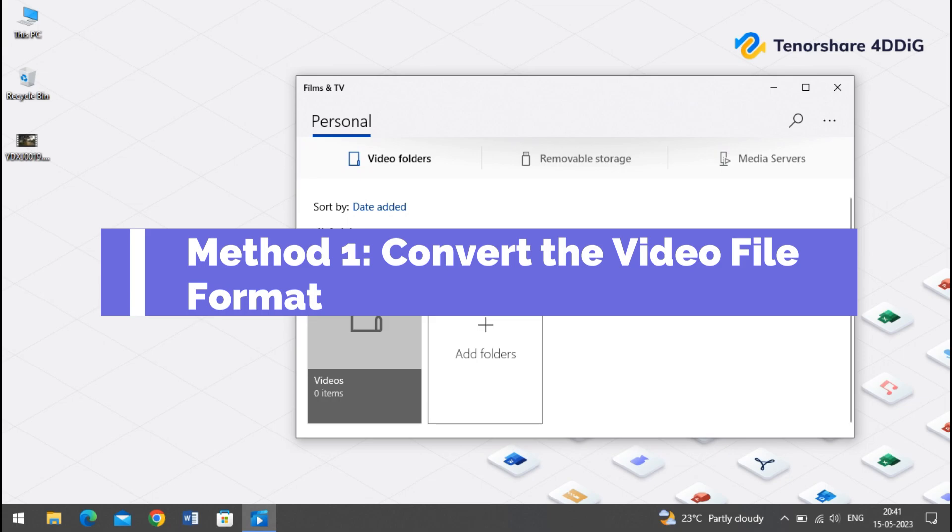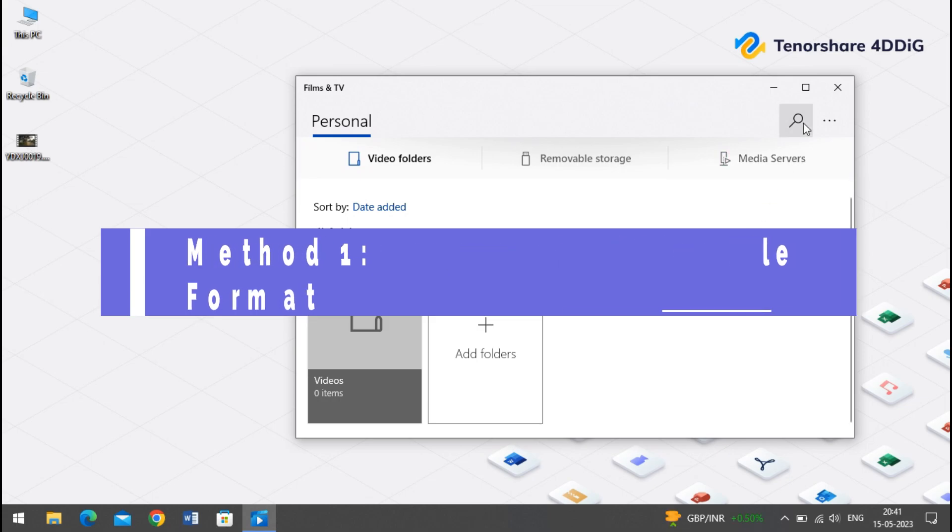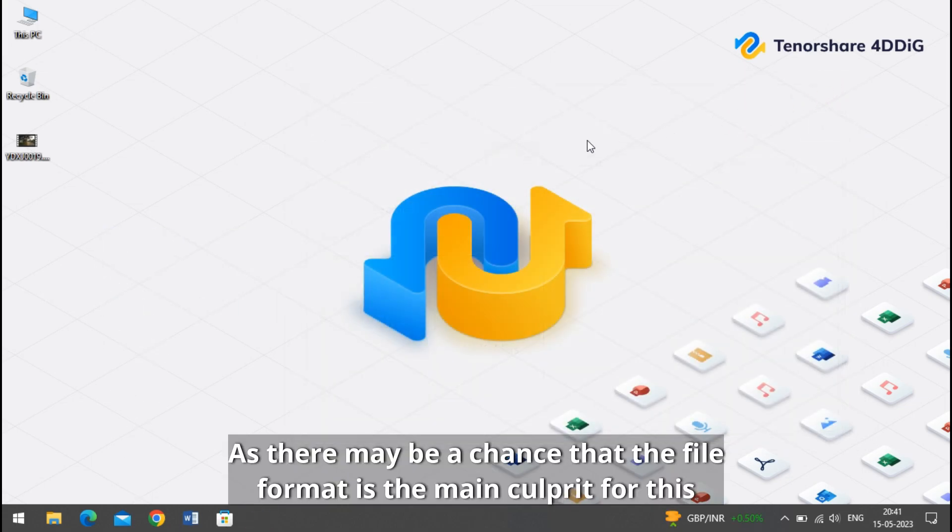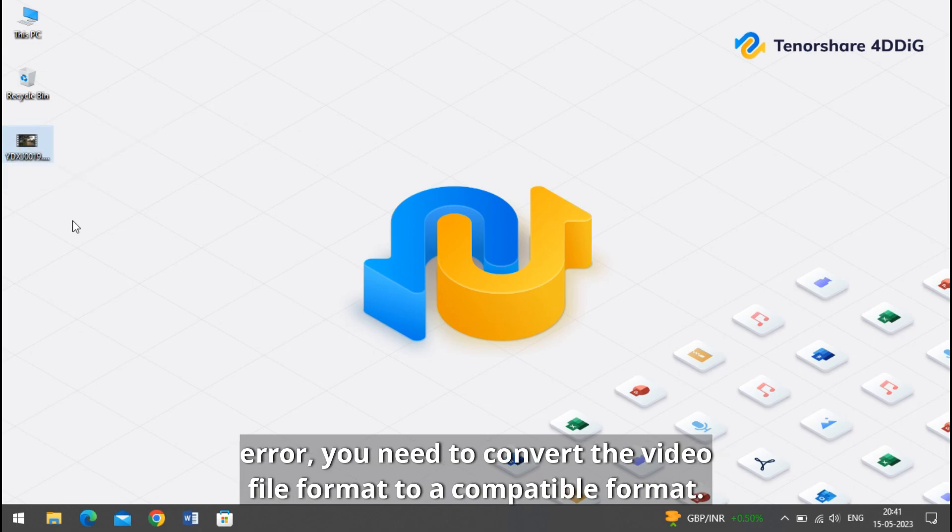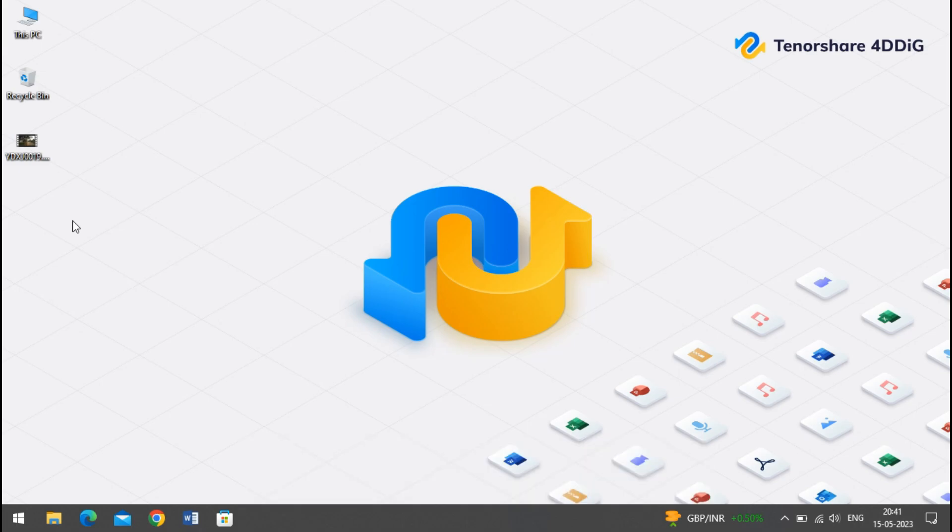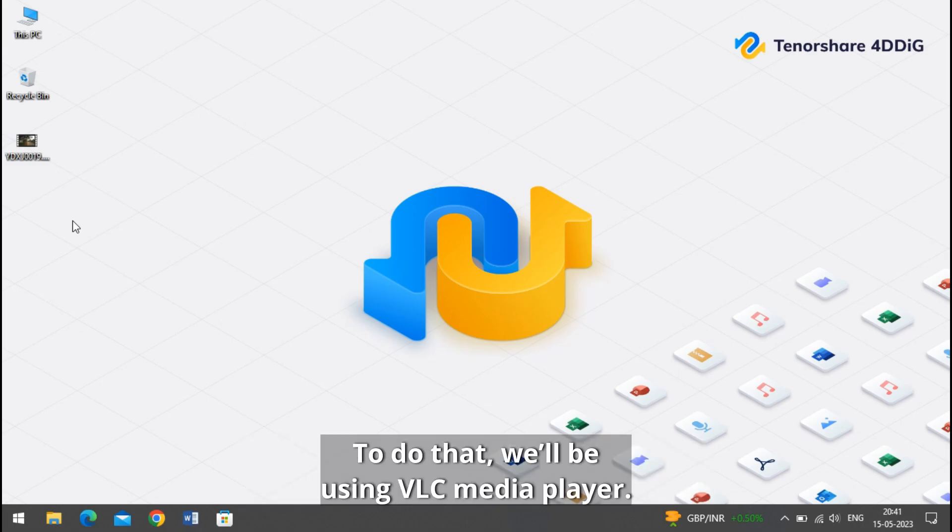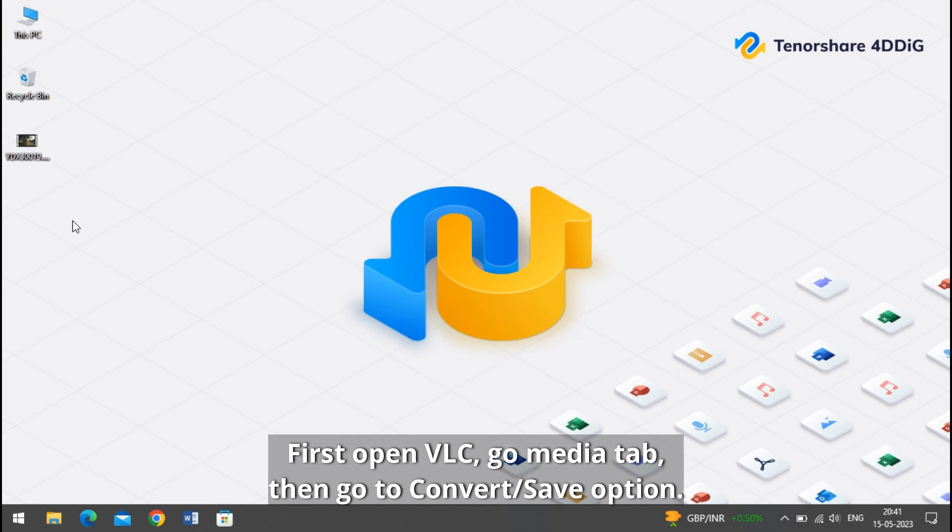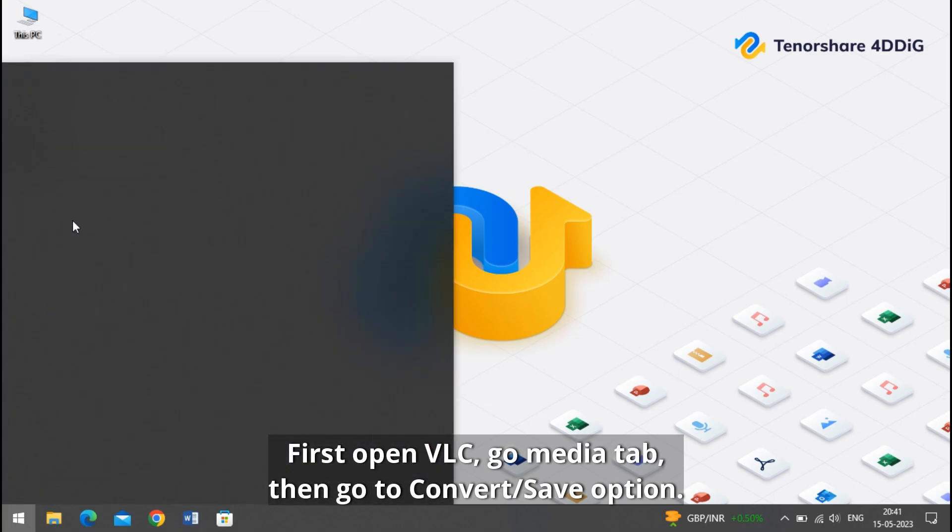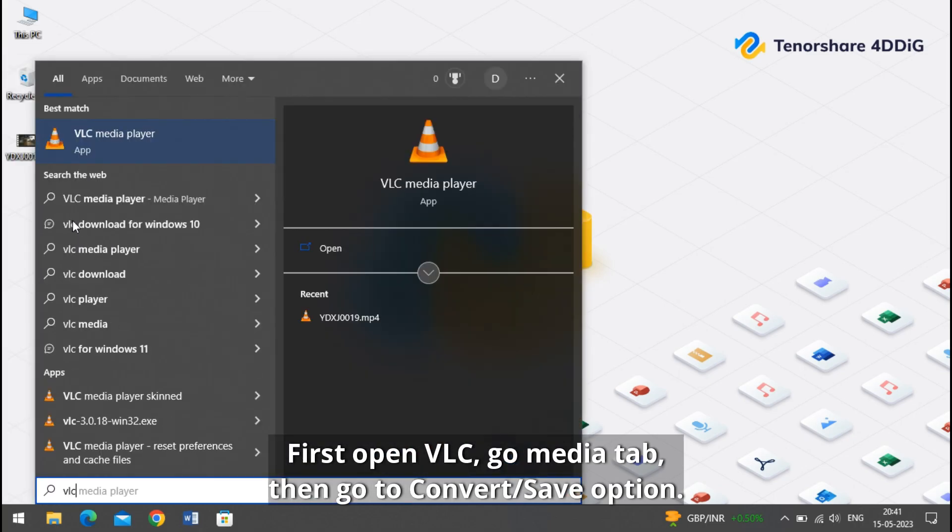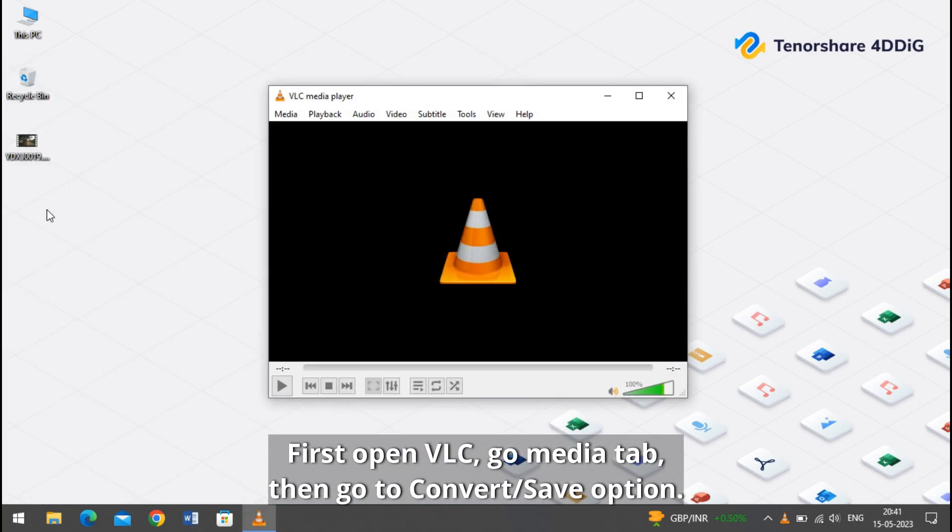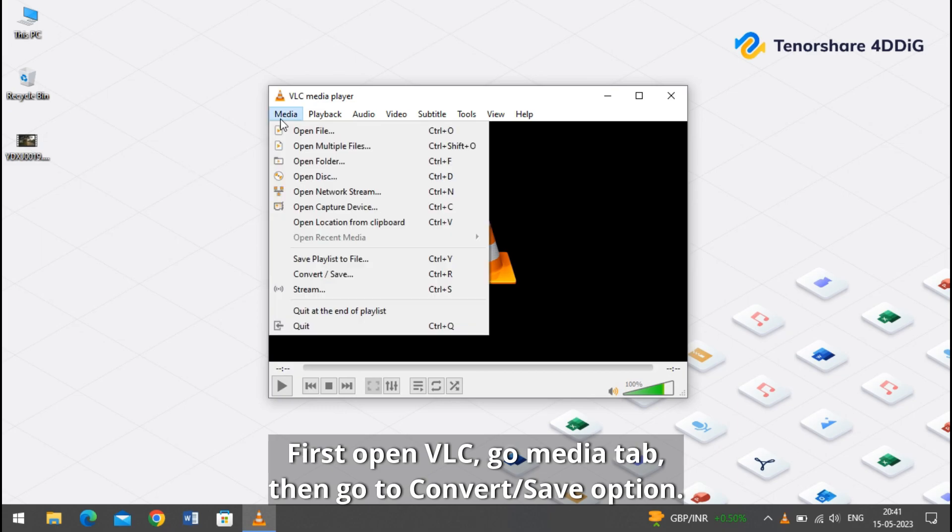Method one: convert the video file format. As there may be a chance that the file format is the main culprit for this error, you need to convert the video file format. To do that we'll be using VLC media player. First open VLC. Go to media tab, then go to convert or save option.